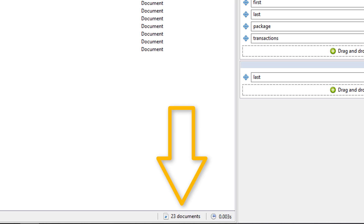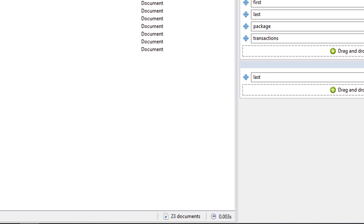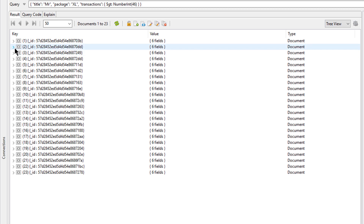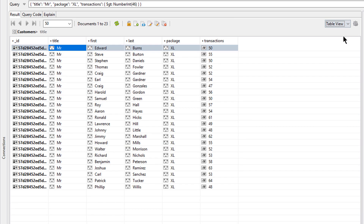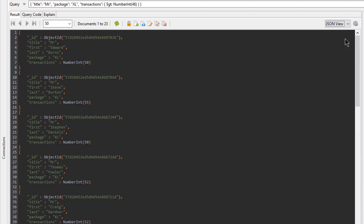Now let's just take a quick look at the results and the different views. Tree view will show the hierarchies within my results. Table view will show the data as a spreadsheet. And JSON view will show our results as JSON files.